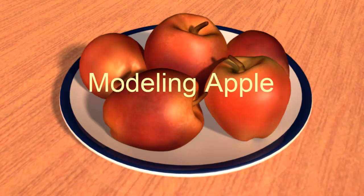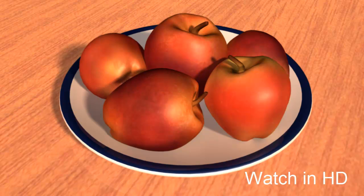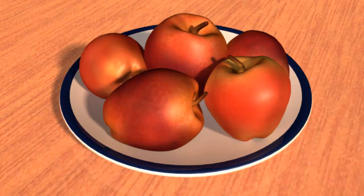Hello, so in this tutorial I'm going to show you how to make an apple. I'm going to show you how to model the apple and then provide you with a texture map that we're going to use to texture the apple. So let's get started.